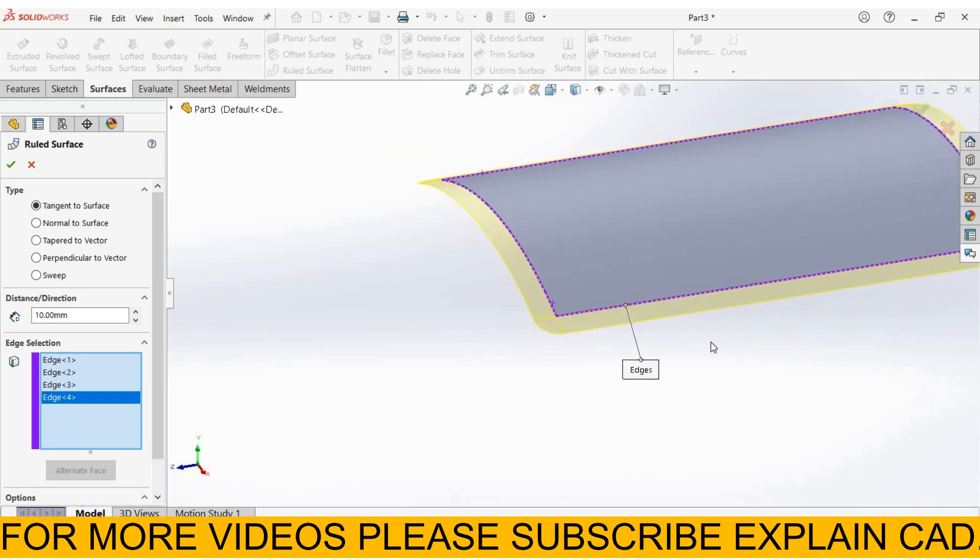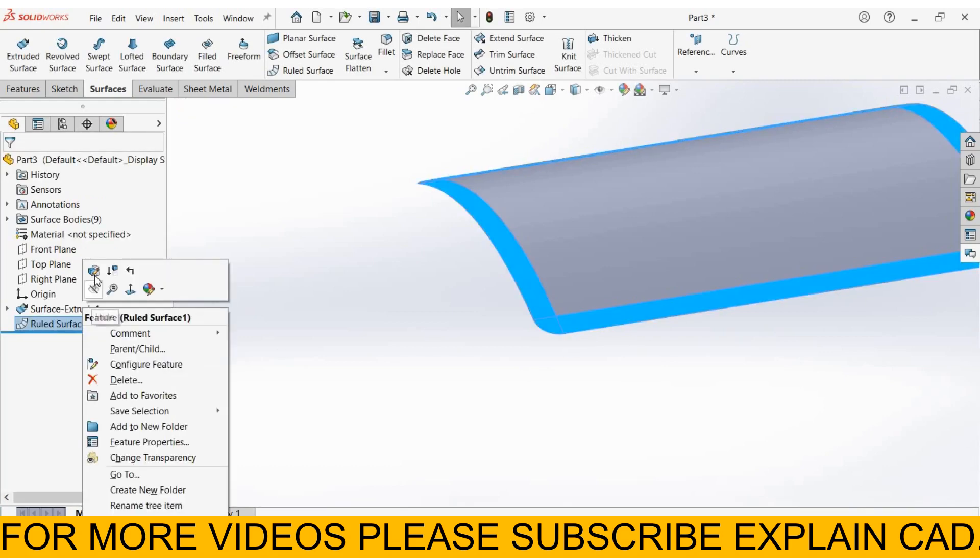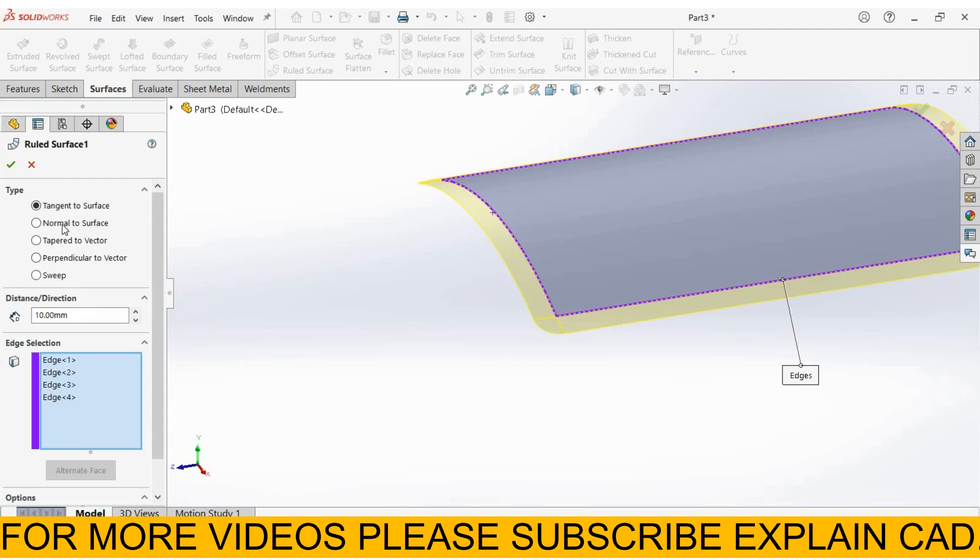See here, the edges will be extended. From here you can select the distance, how much you want to extend it. This is tapered ruled surface. Select OK. Let's see here - right-click, edit feature. Next one is normal to